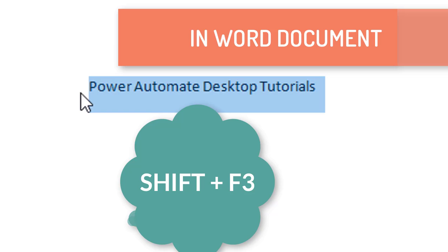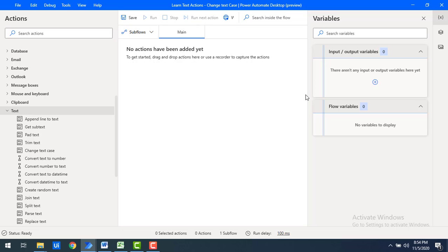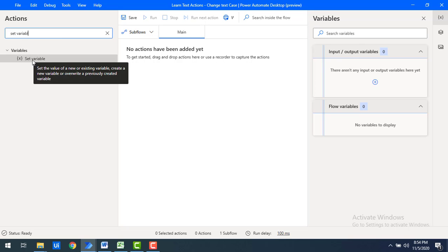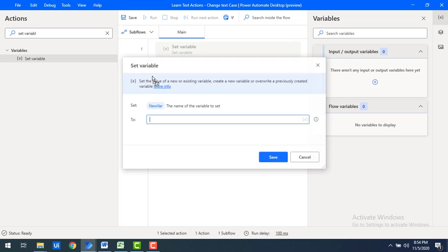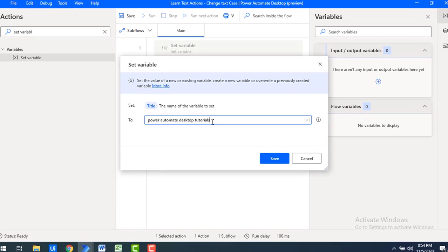Now, how can we do the same thing using Power Automate Desktop? Let me switch to Power Automate Desktop. First, for the text, I'm going to use Set Variable. I'll drag and drop the Set Variable onto the workspace. I'll set the variable name as 'title' and give the text value as 'power automate desktop tutorials'.